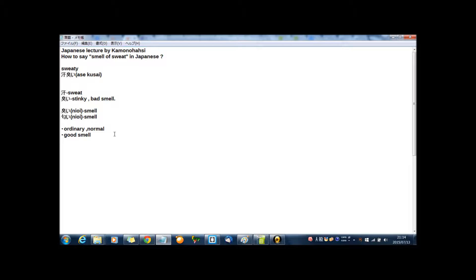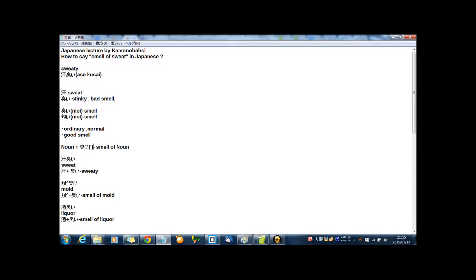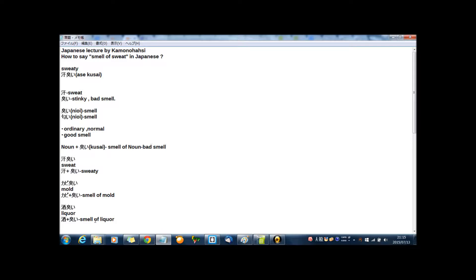Or perfume, cologne, and so on. And one point for today's lecture: in Japanese, any noun plus kusai, then you can express smell of any noun, but this way especially for bad smell. So here are some examples.